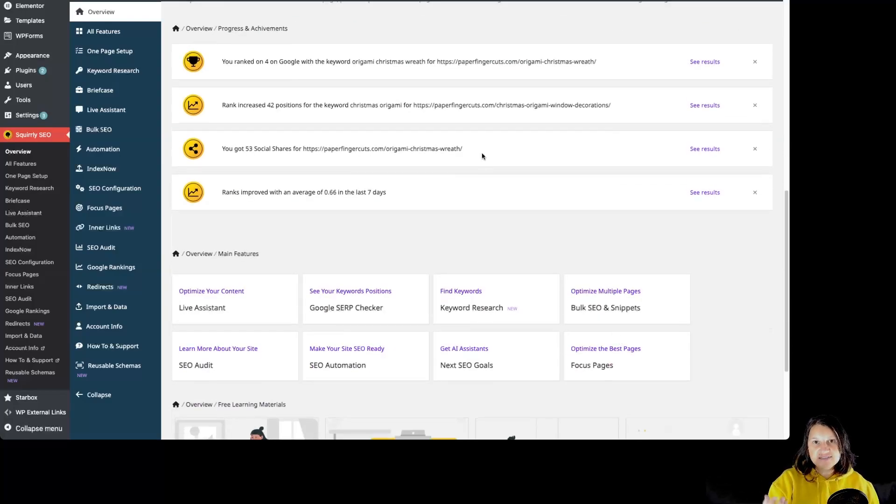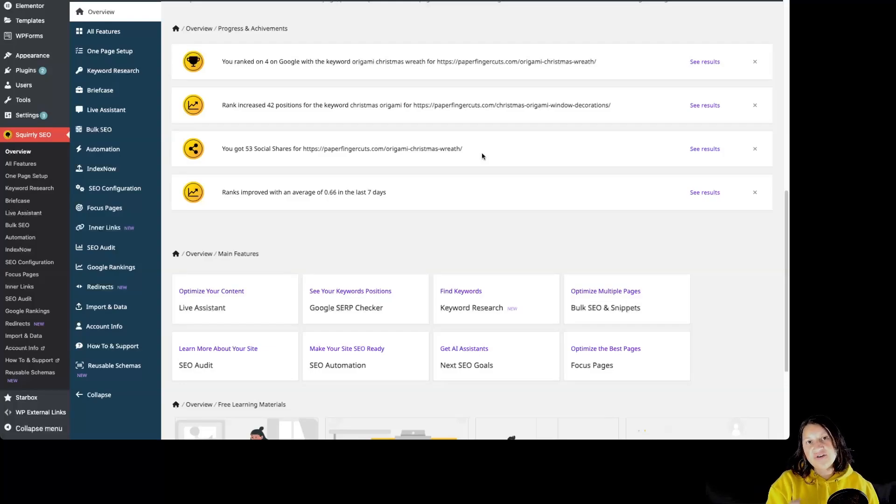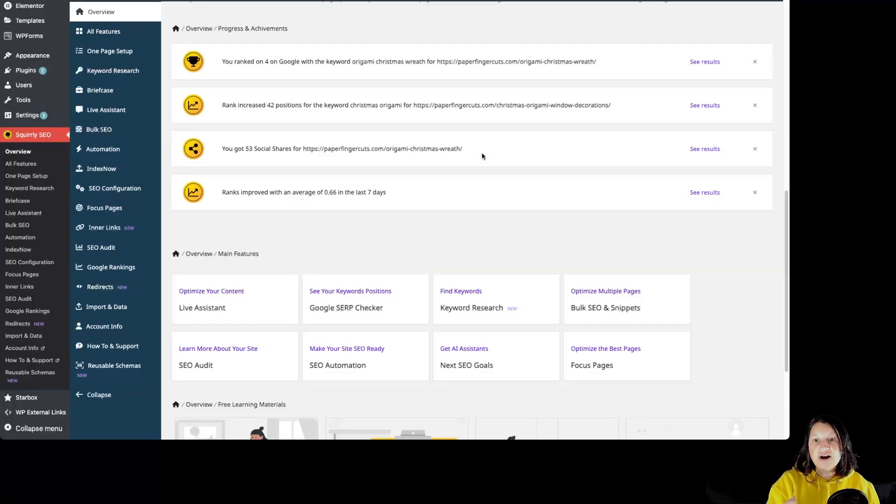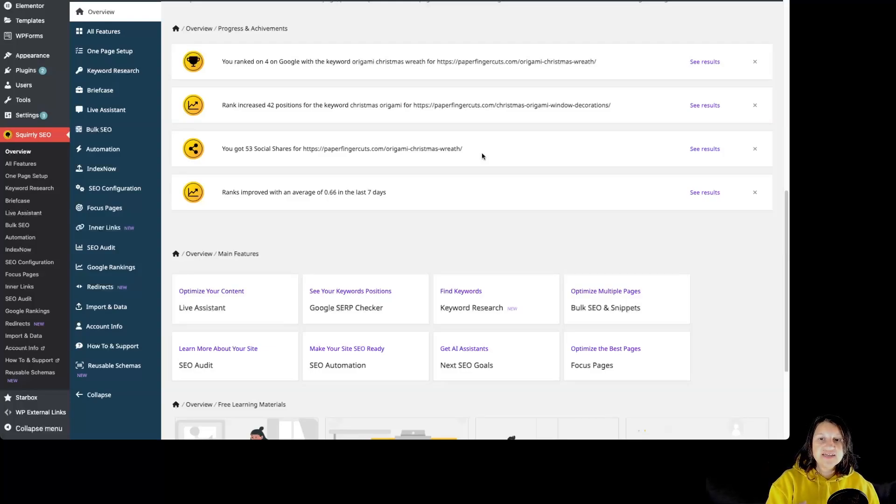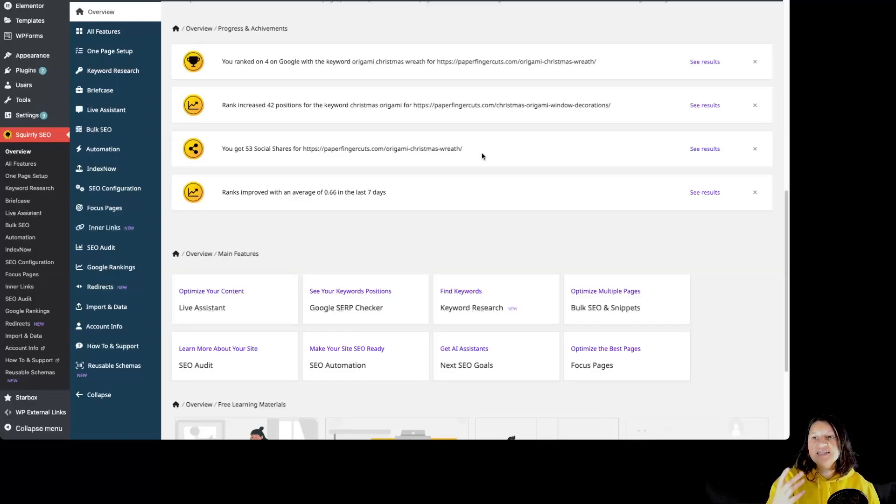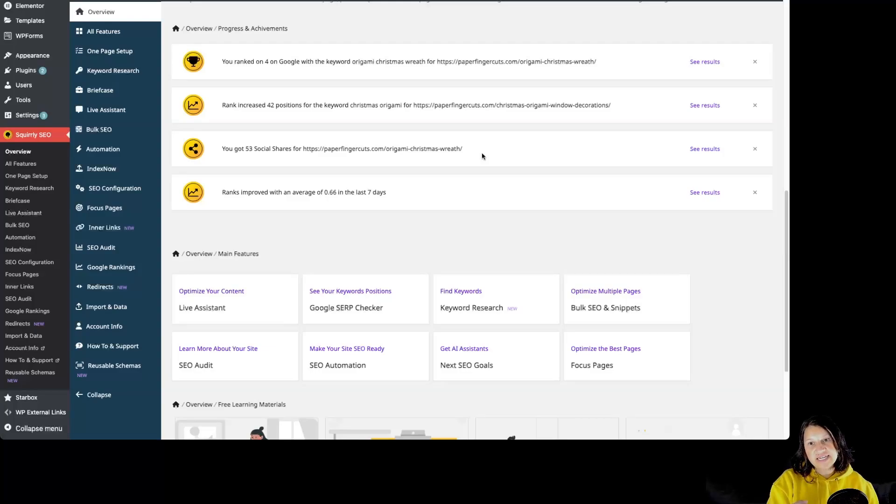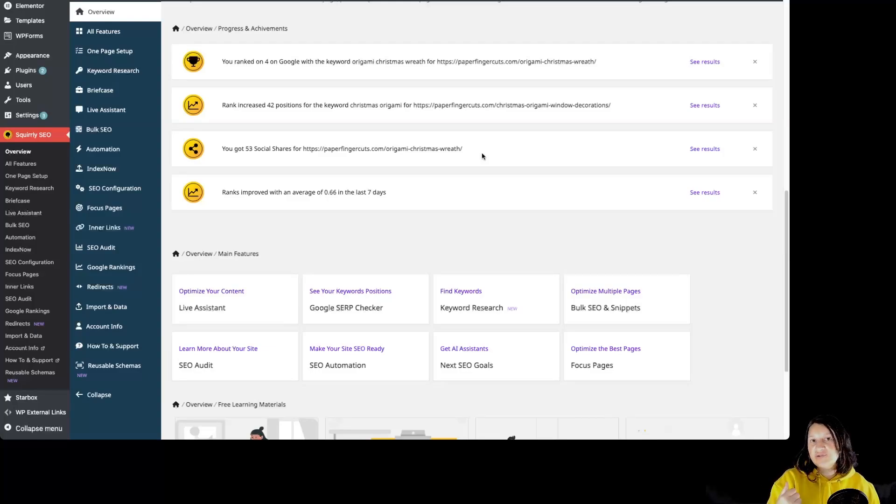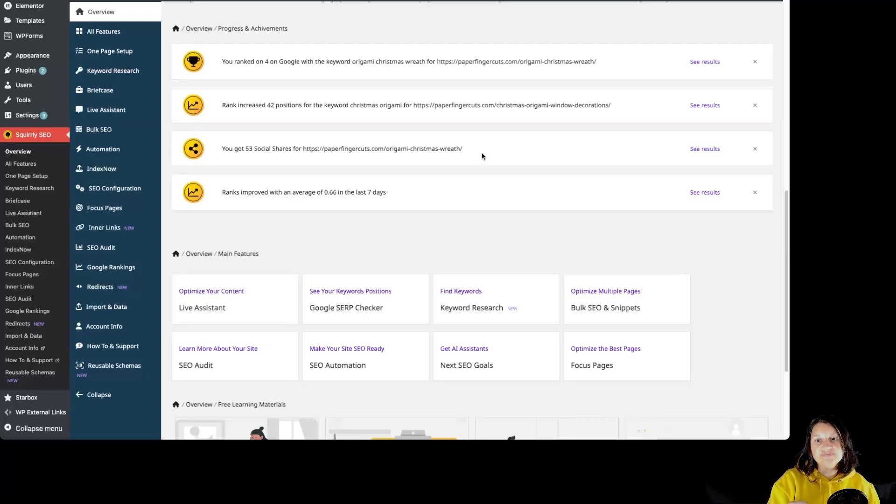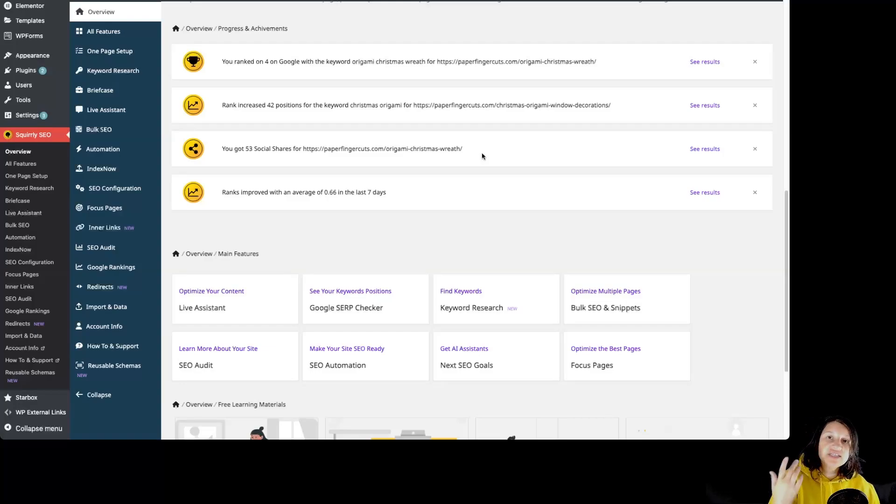So as a recap, an easy way to discover the features that make Squirrly SEO stand out is to focus on completing the to-dos from the Next SEO Goals section. This section brings you priority tasks that need solving and that are different from site to site. Following the instructions to complete those tasks is an excellent way to discover more features from Squirrly at the best time and focus on the to-dos that will generate the highest impact.